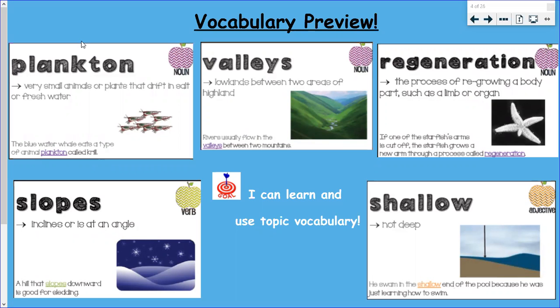If you take a look you can see a little picture of some plankton. The blue whale eats a type of animal plankton called krill.